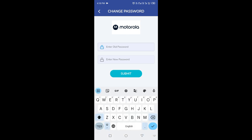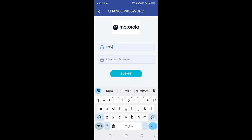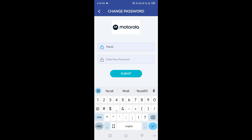From there, select the Change Password option from the drop-down menu. Follow the instructions to set a new password.